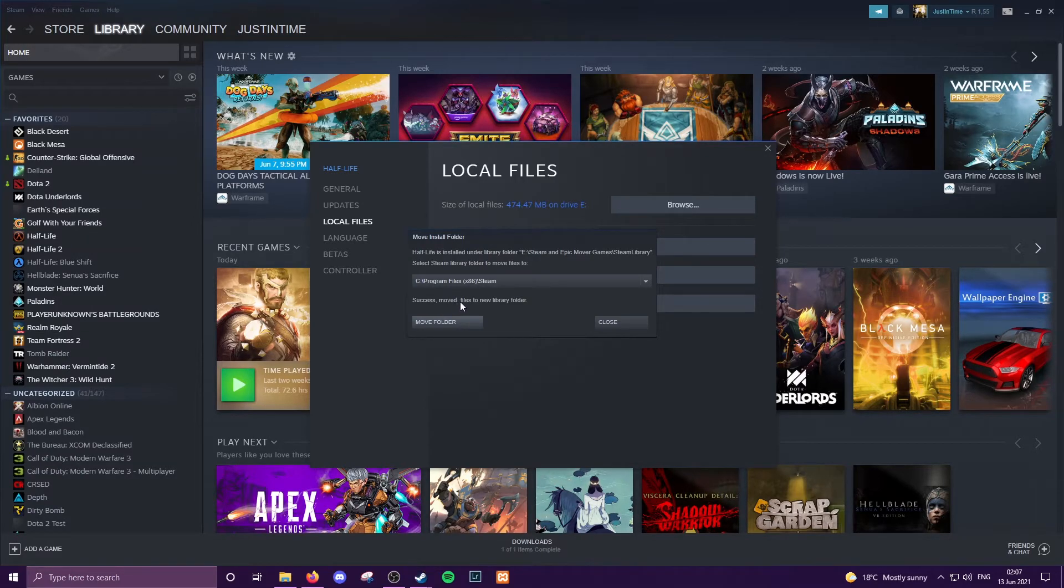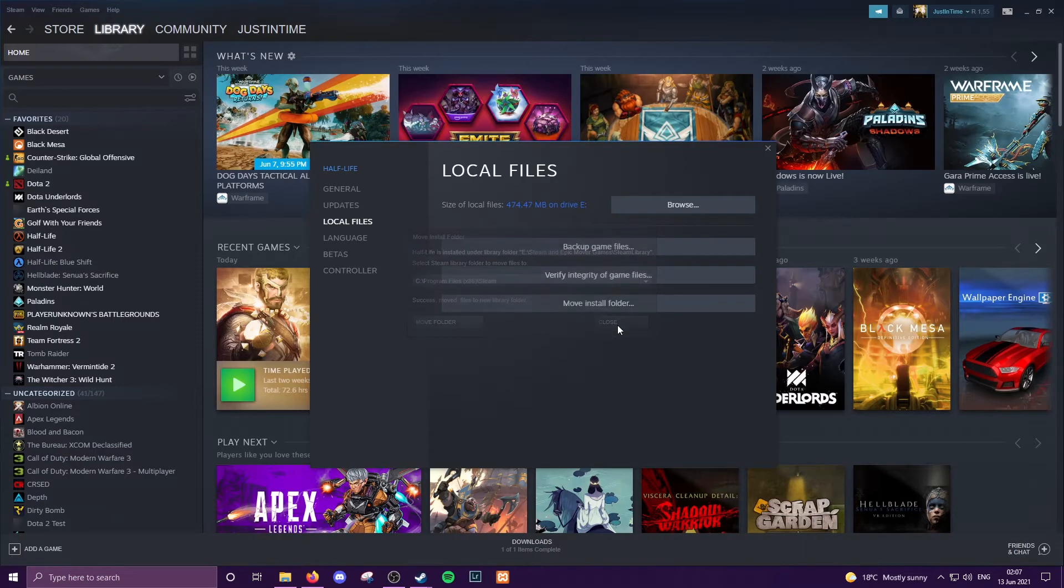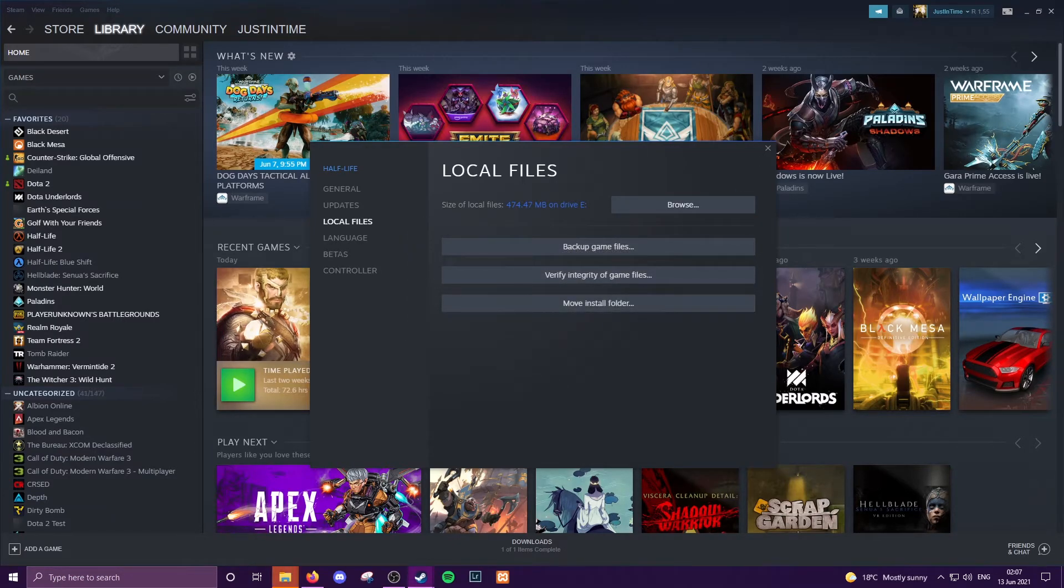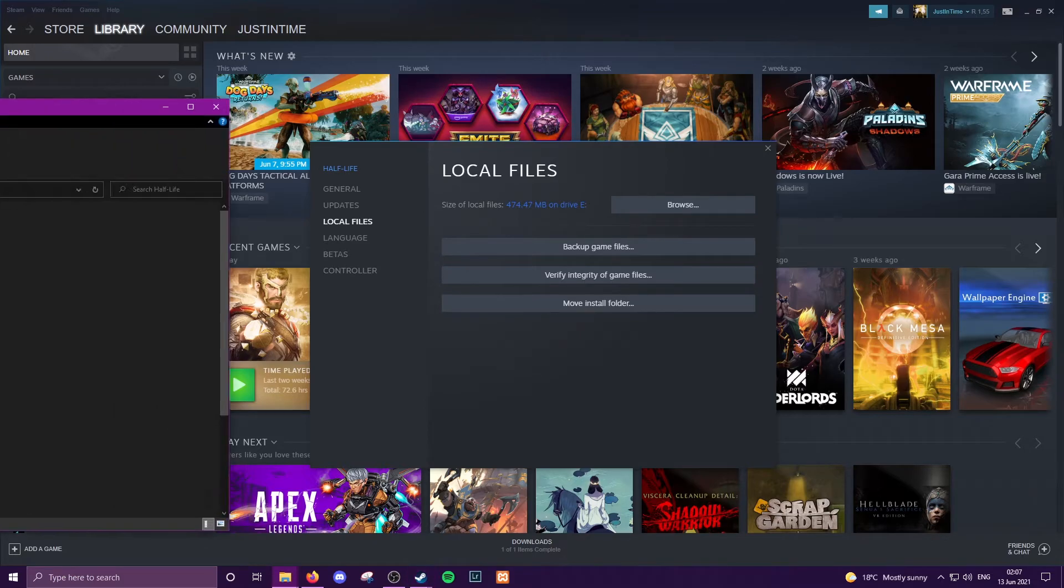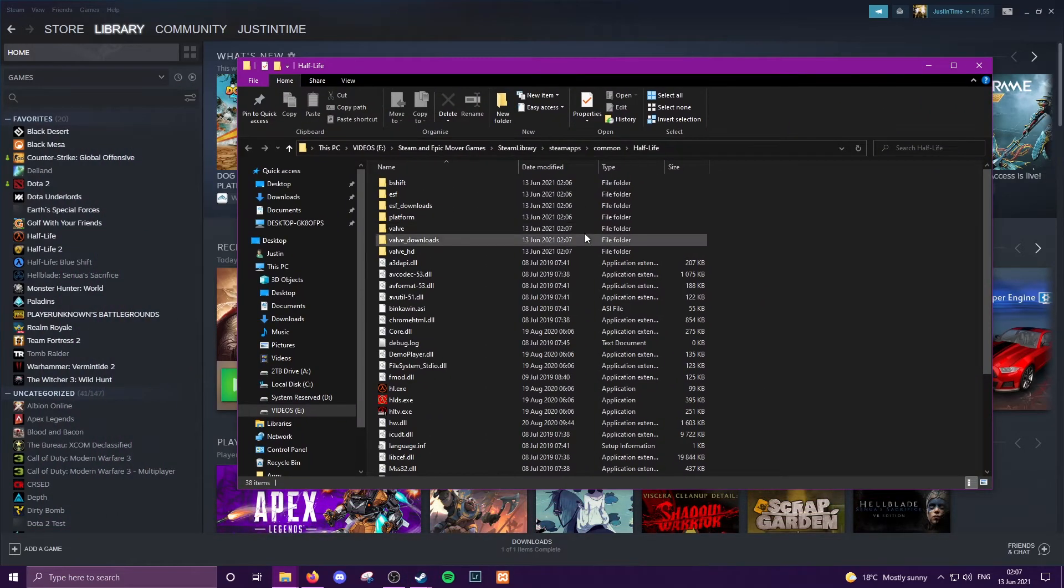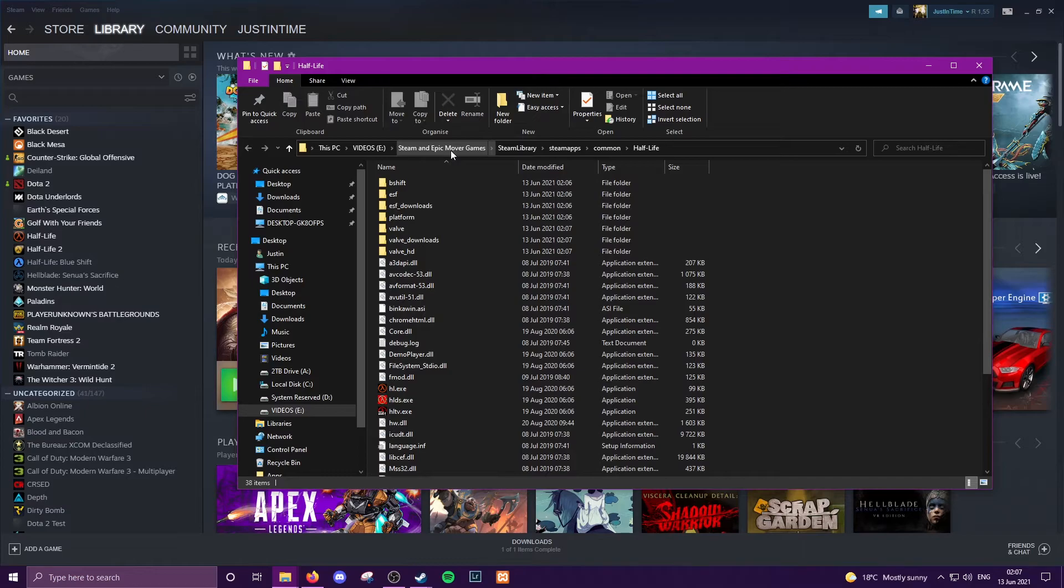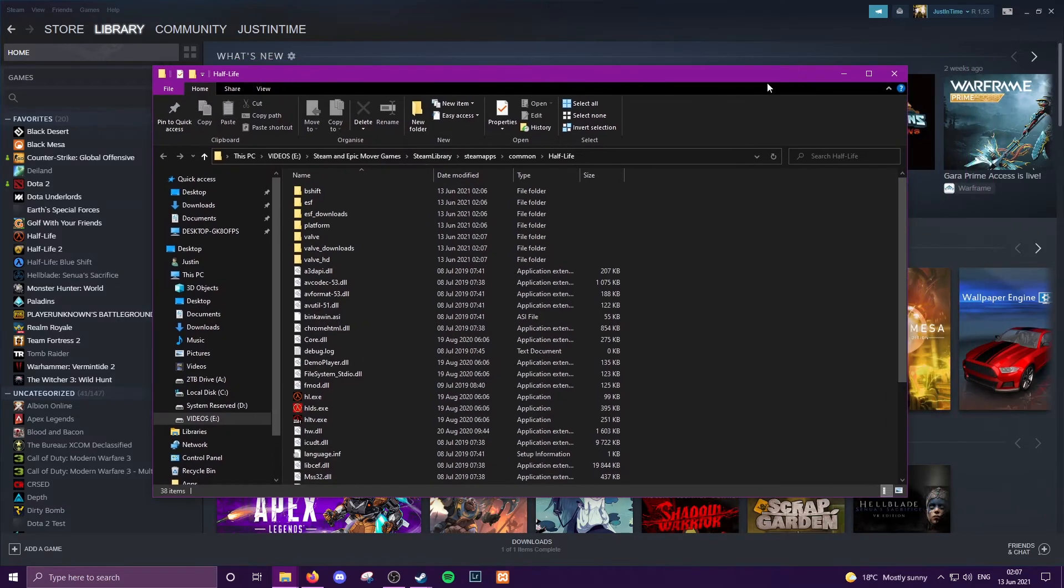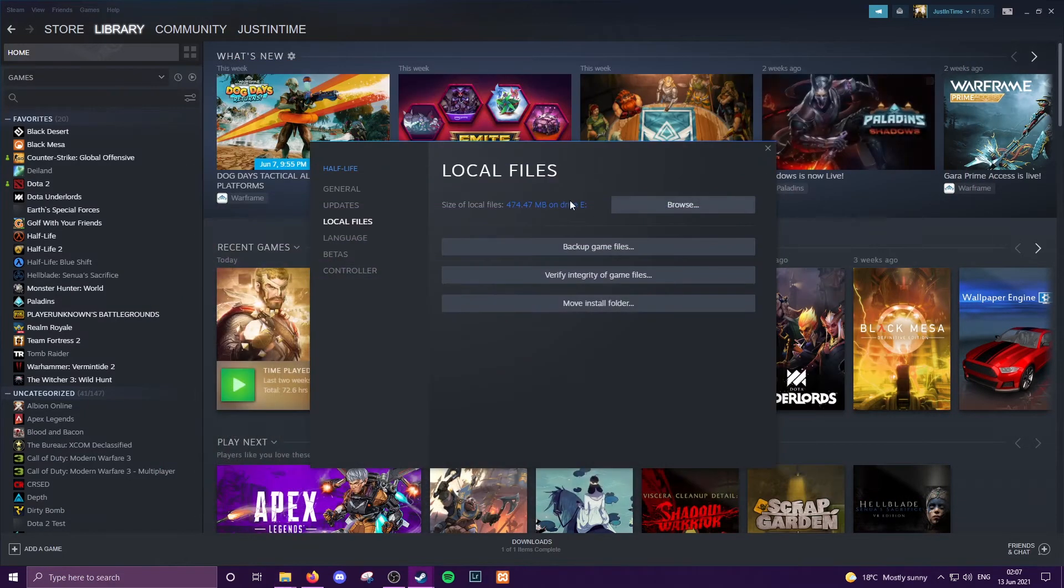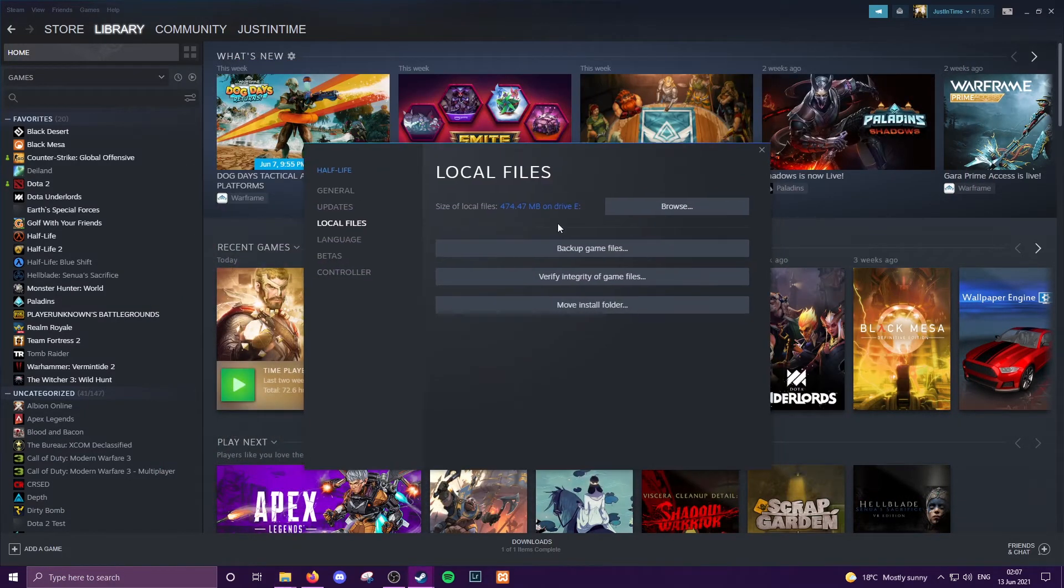Alrighty, so Steam has successfully moved the game. Success, moved files to a new library folder. So we can go close, browse, and you will see for me it is on E and it is moved into the correct library structure that I have created.